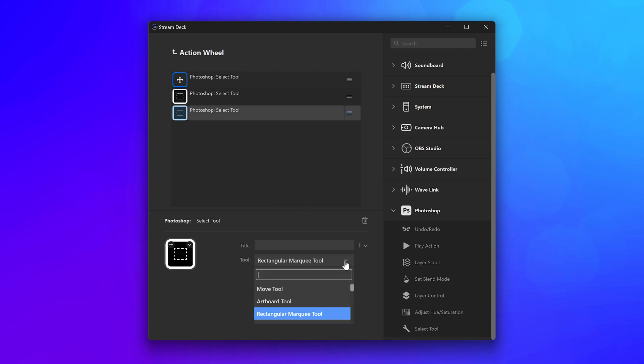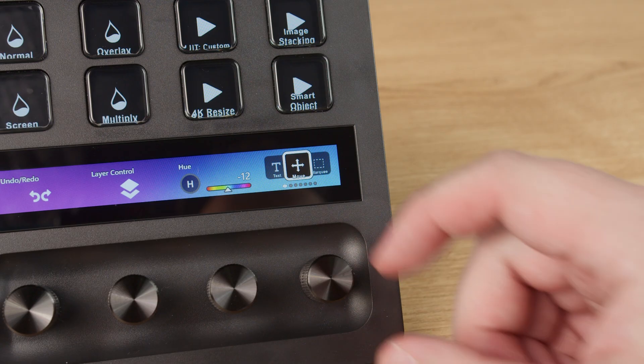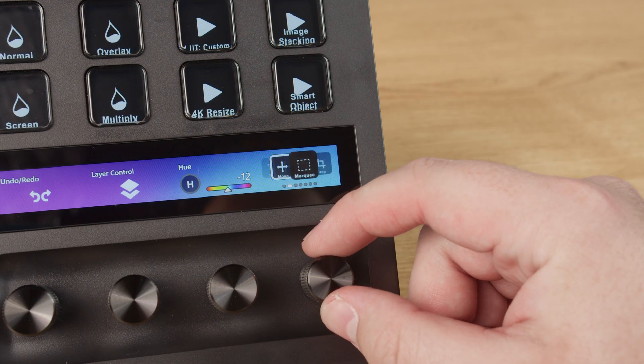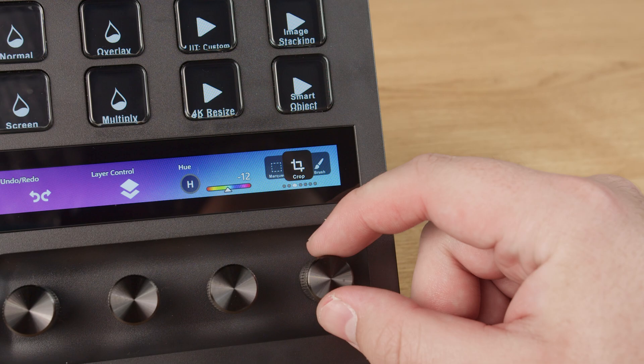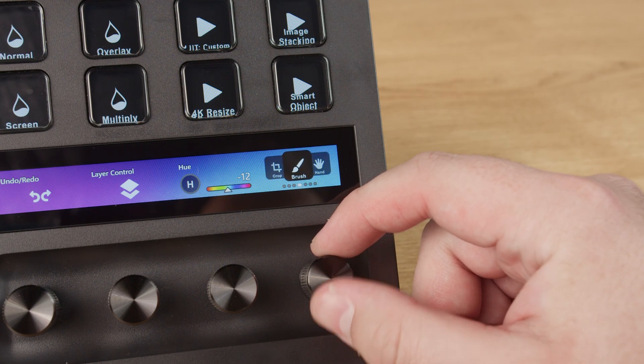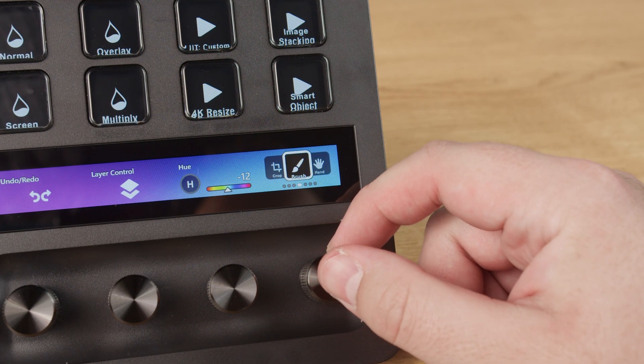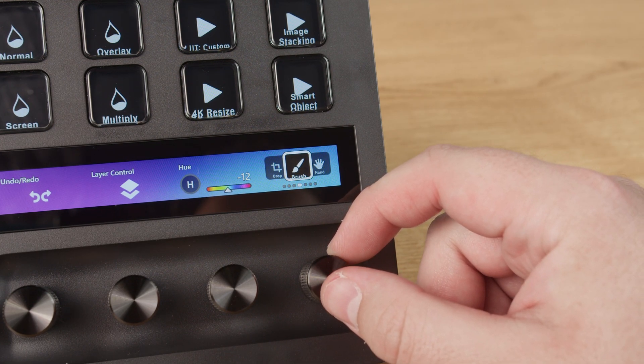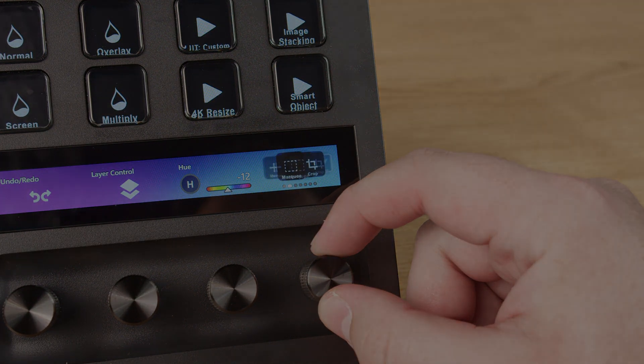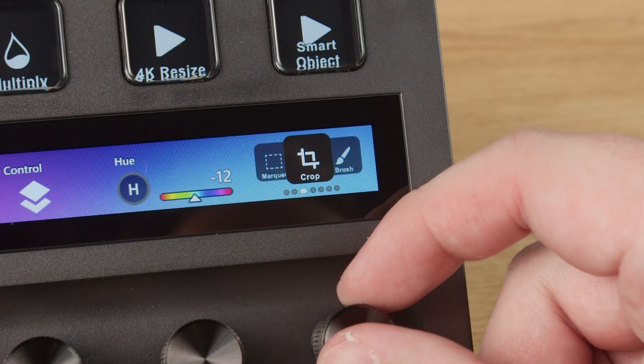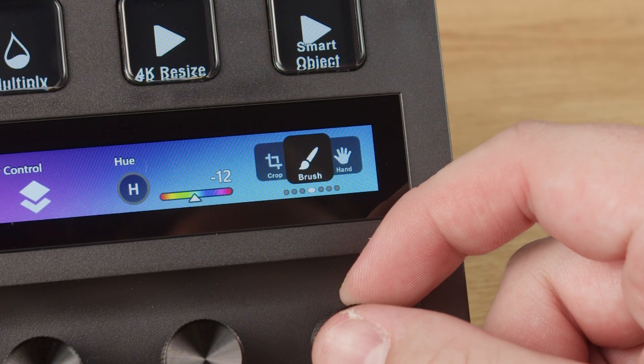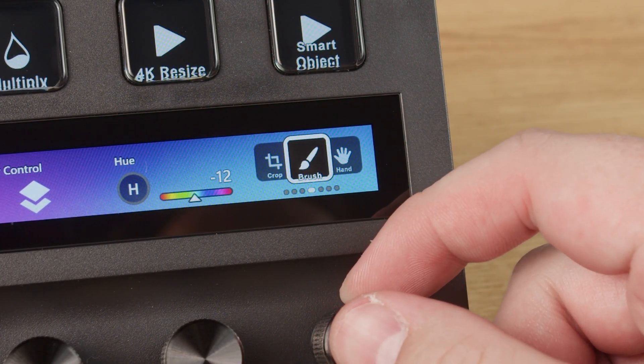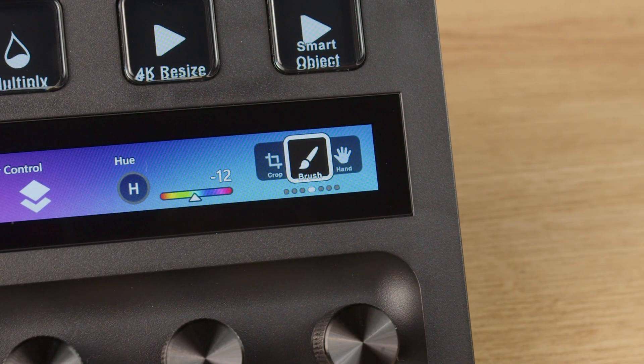To use action wheel, rotate the dial to select the action. Press in on the dial to trigger the action, and in this case, switch tools in Photoshop. You can see the tool becomes highlighted once it's active in Photoshop.